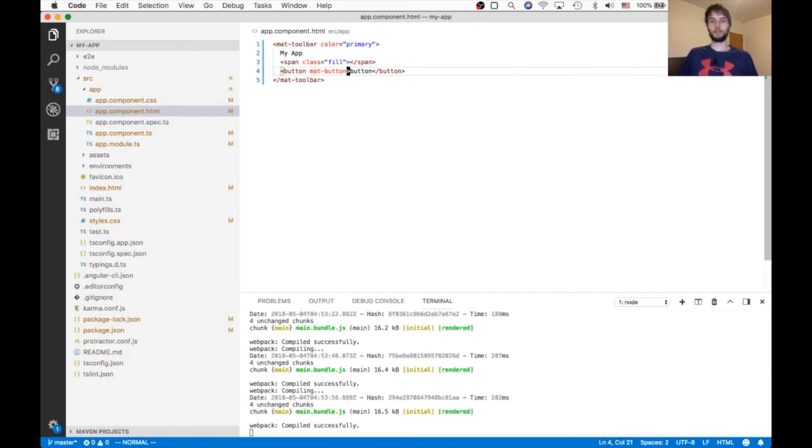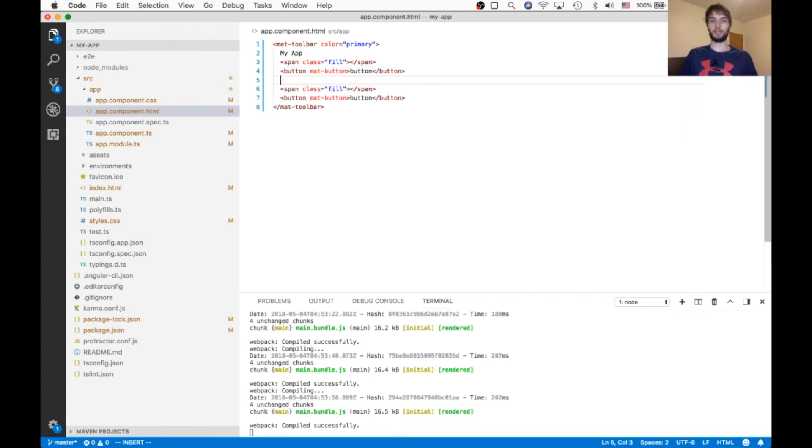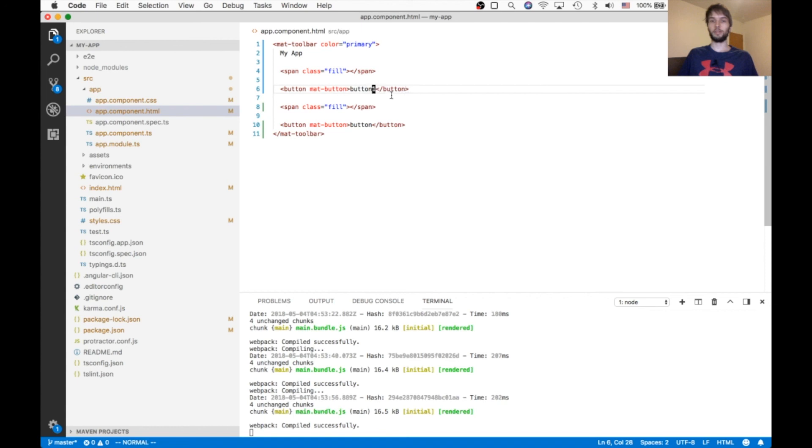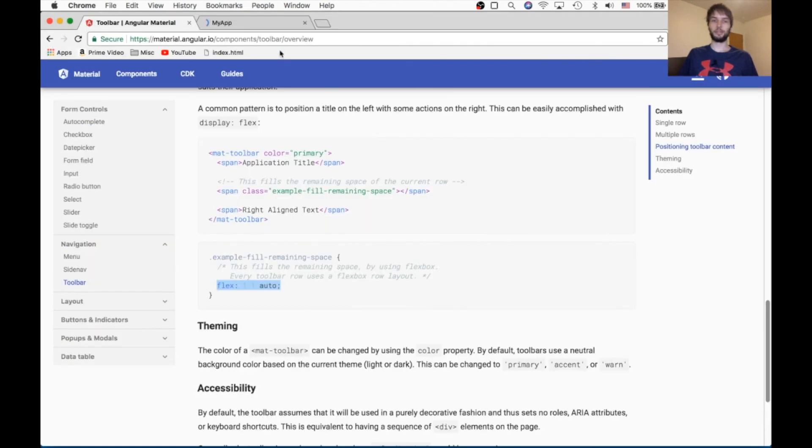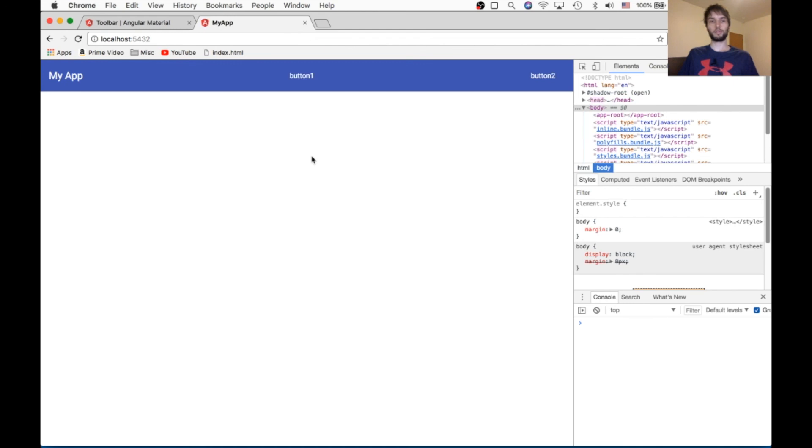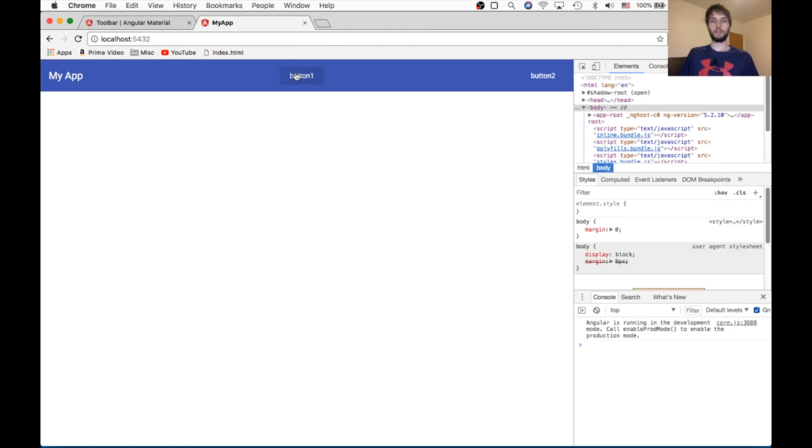So also, we can use this fill as much as we like. So if I use it twice here, and then I have button one and button two, it should equally divide everything. Yep, so then that goes in the middle. So that's a really quick way to make a pretty nice looking layout.